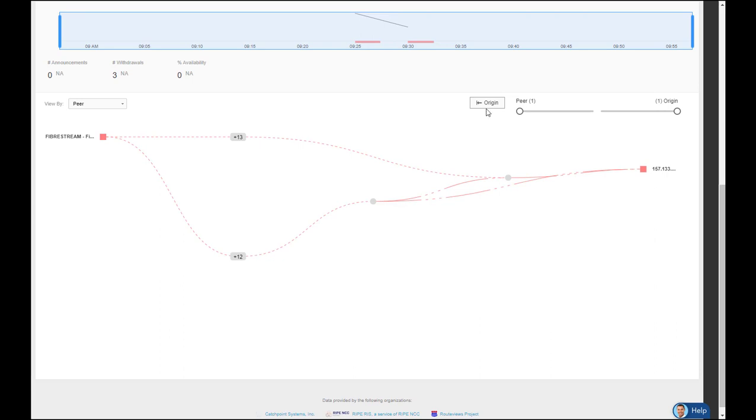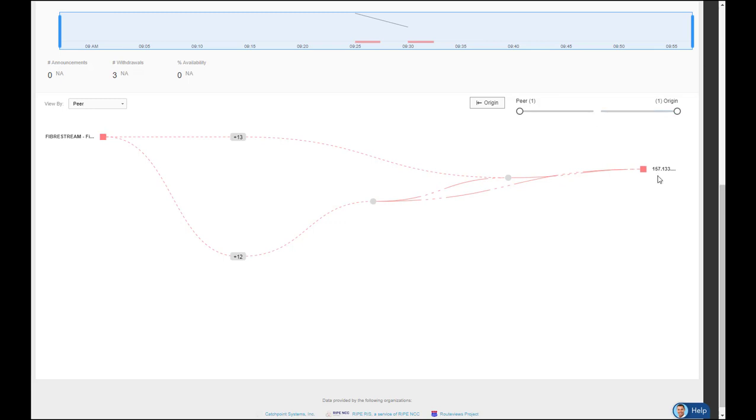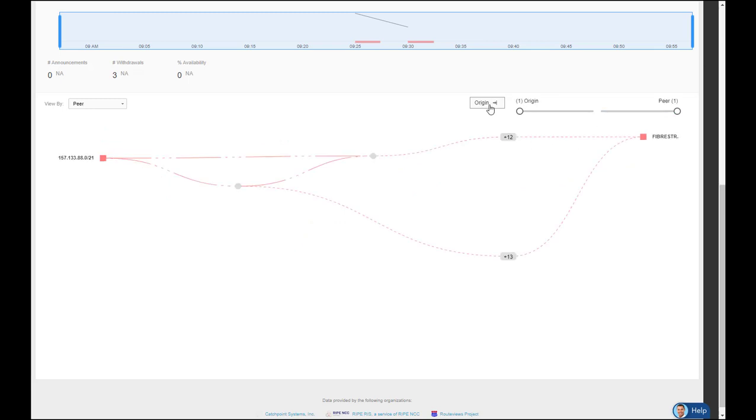A unique feature about this view is you can adjust the perspective of the traffic flow. By clicking on the origin box, you can change how the view is displayed. Here I'm showing peer on the left so I can see FiberStream is on the left with the origin address on the right. If I simply click on the origin box, it flips it. So now the origin is on the left with the peer on the right. So depending on what you're trying to solve or view, you've got options.